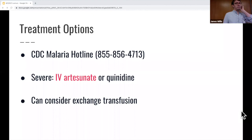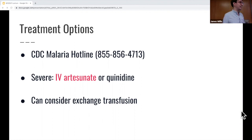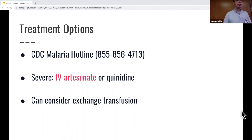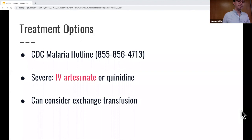For treatment, honestly, I never remember this off the top of my head. That's why the CDC exists — there's a hotline you can call, or just Google 'malaria treatment CDC' and they have recommendations. Generally, severe malaria will be IV artesunate, and you give it until the parasite burden is less than 1%. An interesting tox point: artesunate comes from wormwood, which is the same thing used to make absinthe.